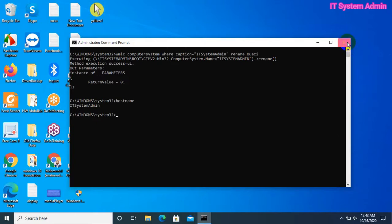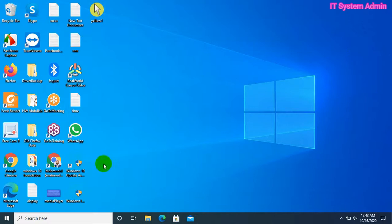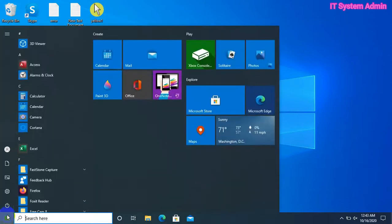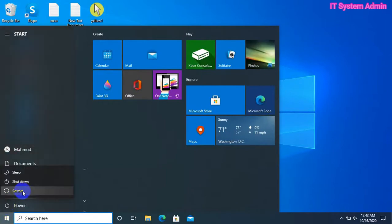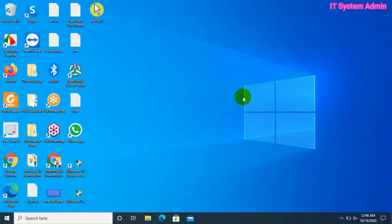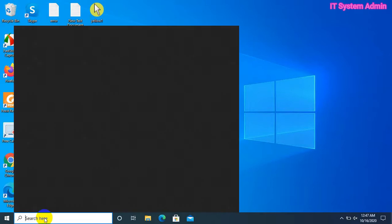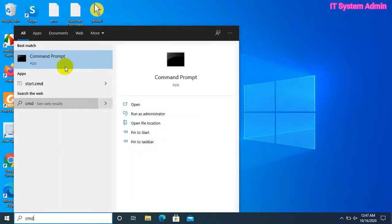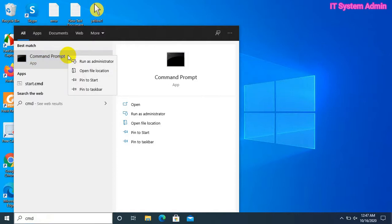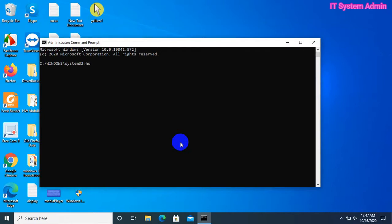Close Command Prompt and click the Start button, then click on Restart. Now I am going to check again. Click on the search bar, type 'cmd', and run Command Prompt as administrator. Type 'hostname' and hit Enter. Look, the computer name has been changed to 'Kadhi'.